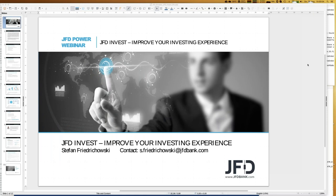Welcome everybody to our next webinar at JFD Bank. My name is Stefan Friedrichowski. Today's topic is JFD Invest — improving your investing experience. It's a real cool trading platform where you can follow pre-selected trading strategies and copy those trades directly into your trading account. You don't need any extra computer, server, or expert advisor for that.